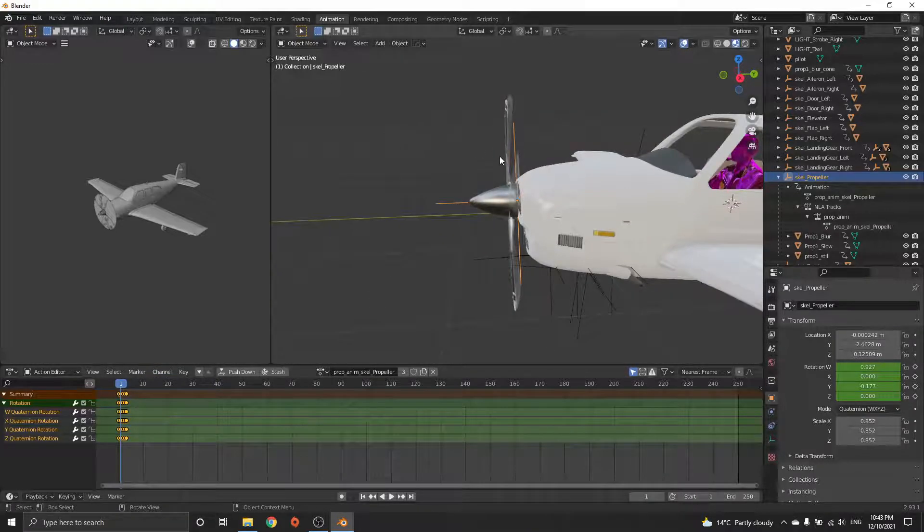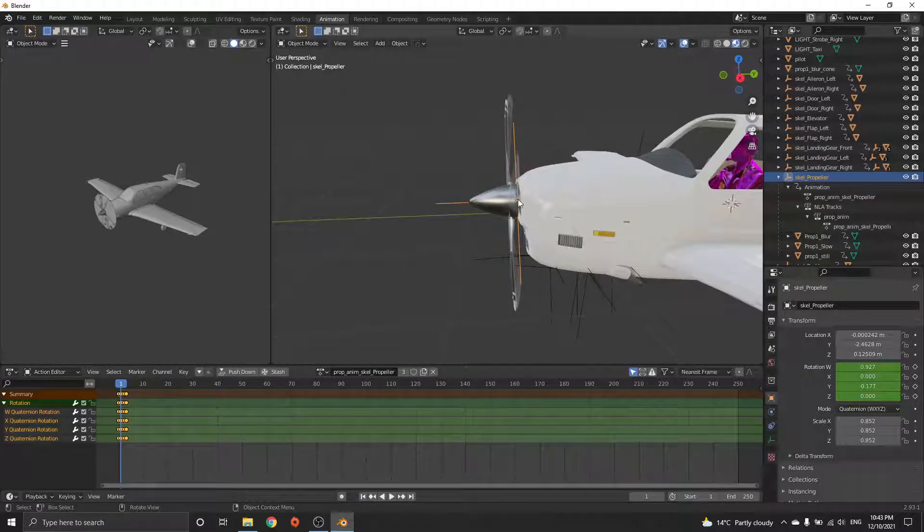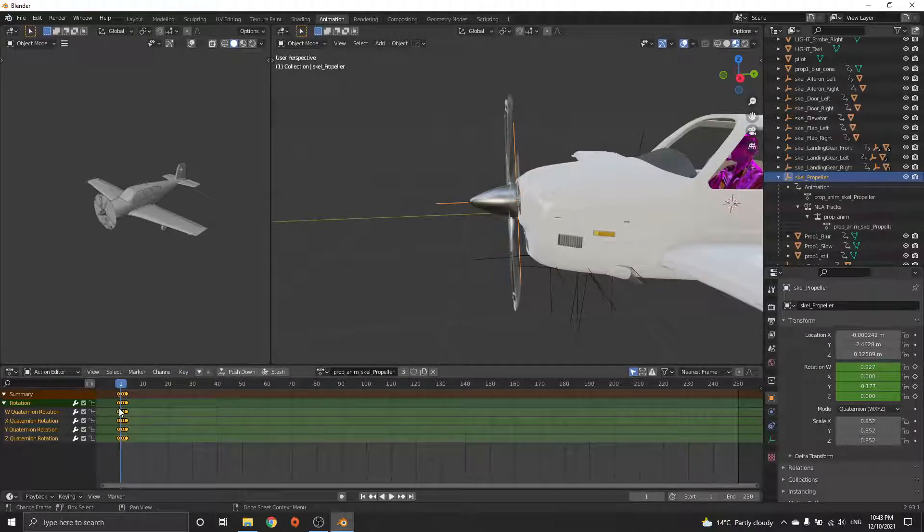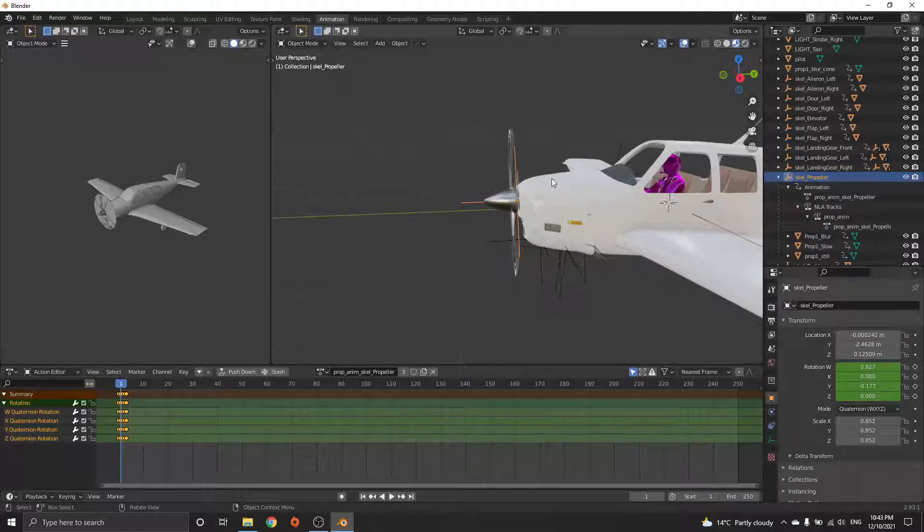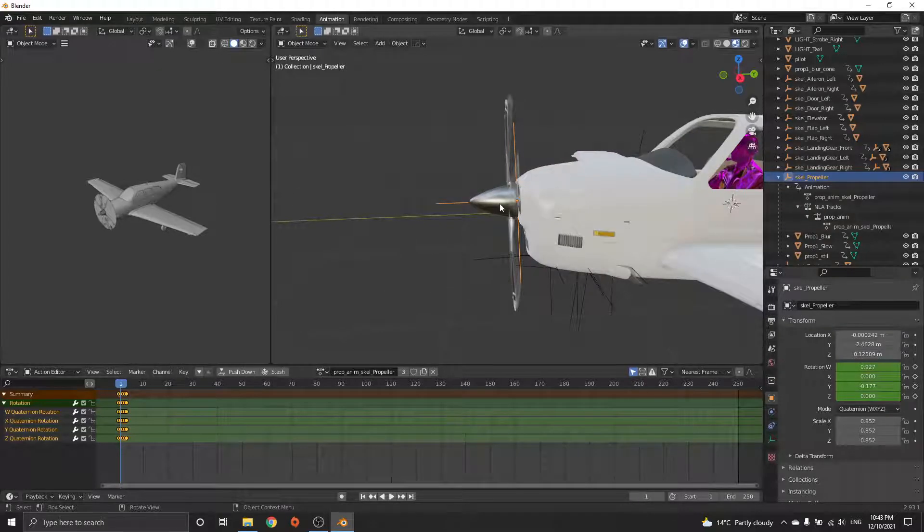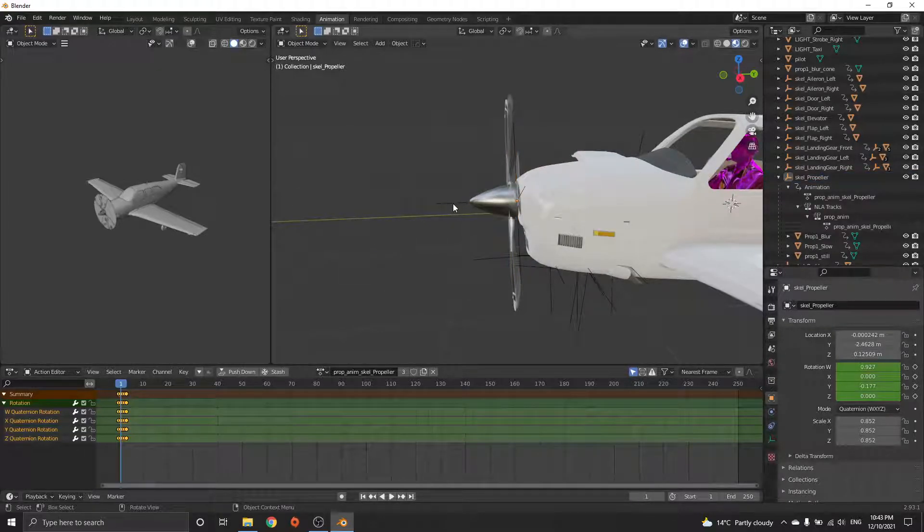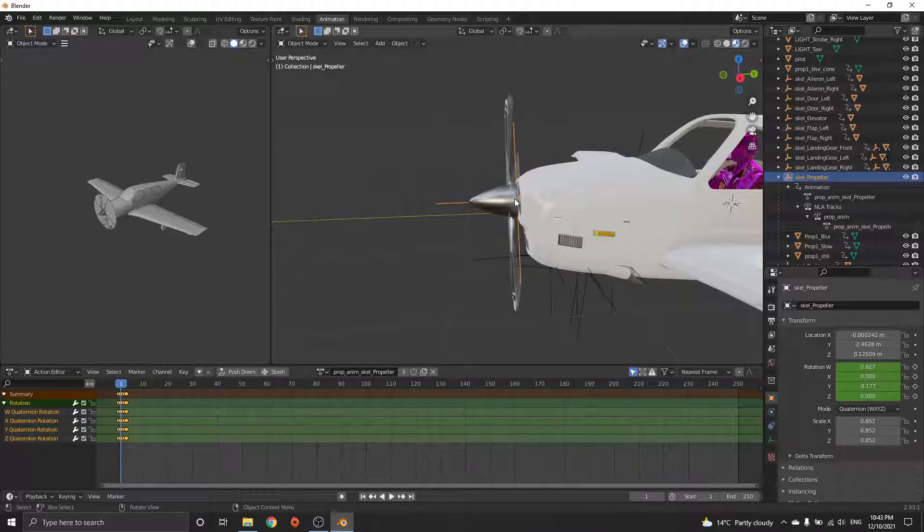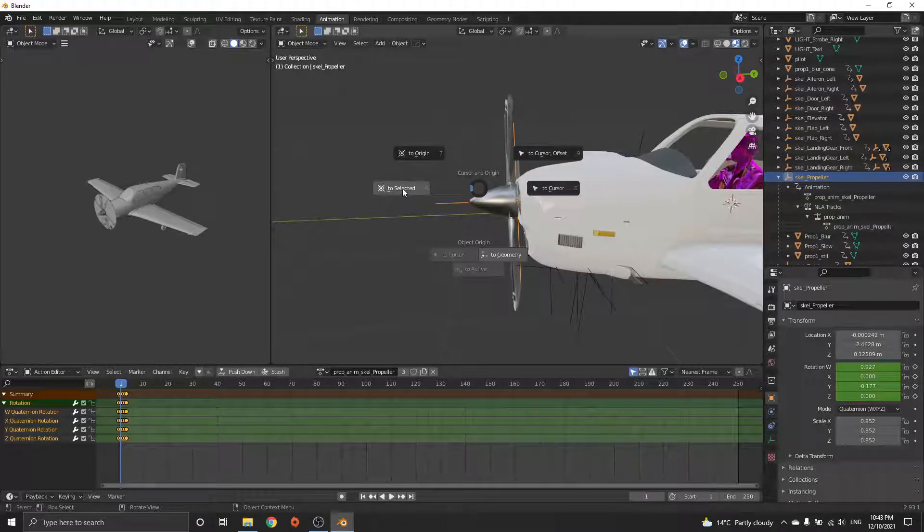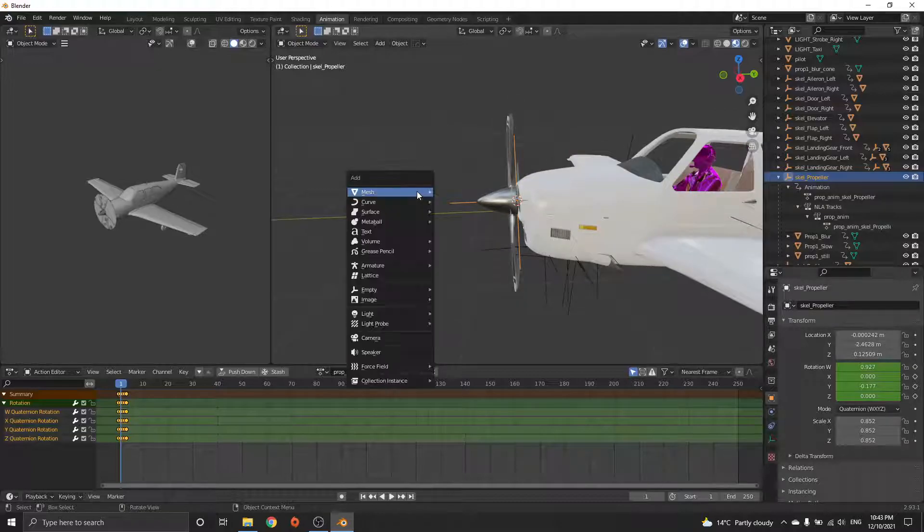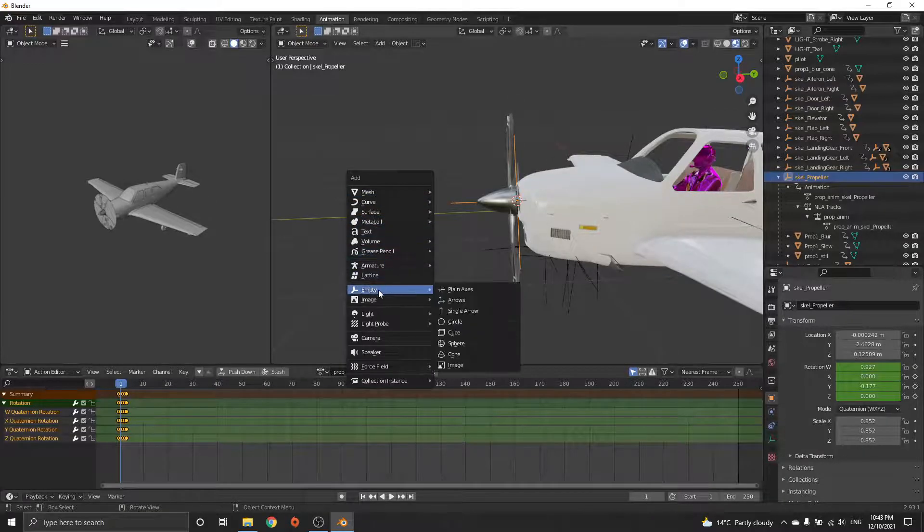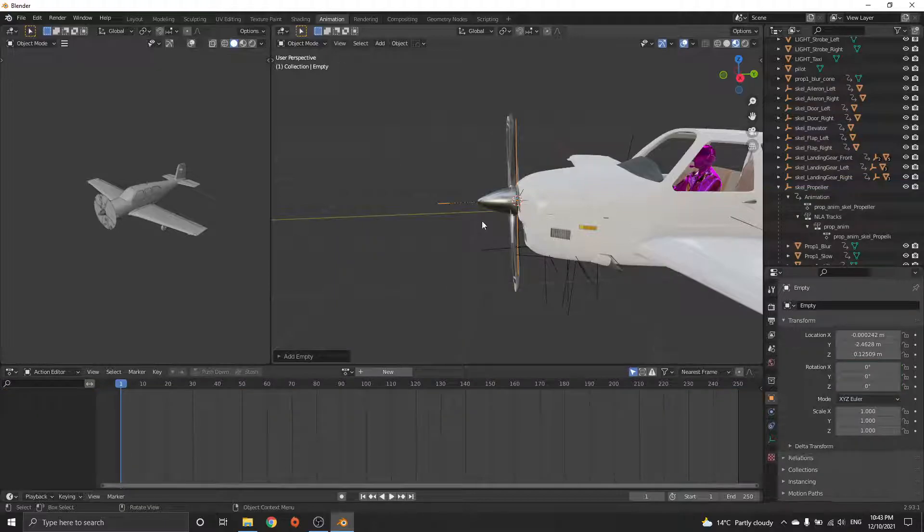What you need to do here is you need to parent this to another object, so then all these rotations become local to that object. You select where you want the parent or the new object to be, push Shift+S and say cursor to selected. Now when you do Shift+A, empty plane axis, it goes to that point so the pivots will be the same.